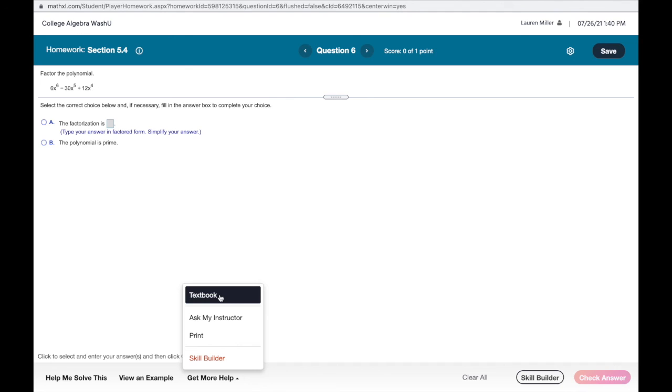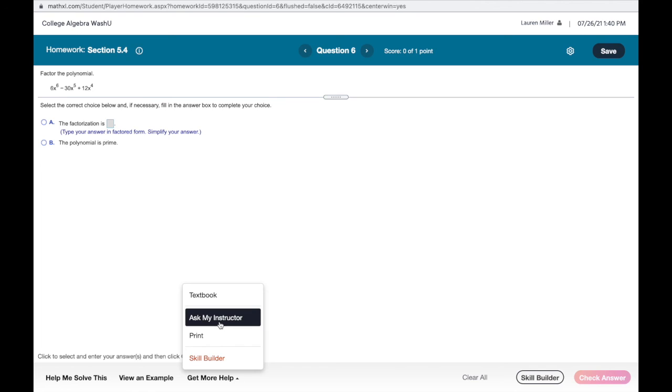Other than 'Get More Help,' you can go directly to the textbook or ask your instructor, and that'll email your professor right away. Those are some of the built-in resources in MyMathLab that you'll have access to in your math classes this fall.